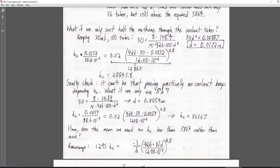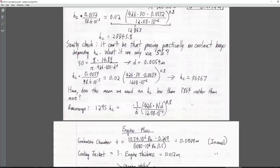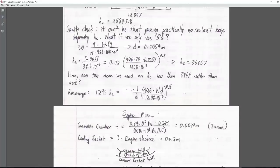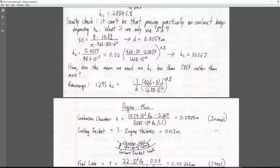We don't necessarily have to pass all the methane through the cooling tubes — we could pass just some of the fuel. The tubes would be smaller and we could have more of them. But this doesn't seem to help: H_sub_c gets higher, and assuming we want a low H_sub_c, that's not good. So I'll set that coolant issue aside for now.